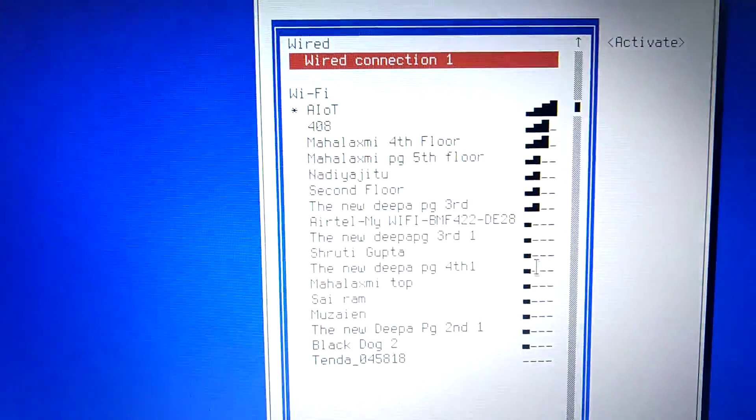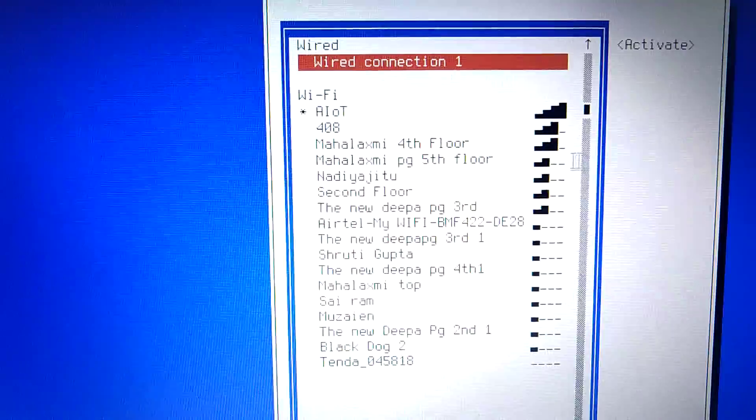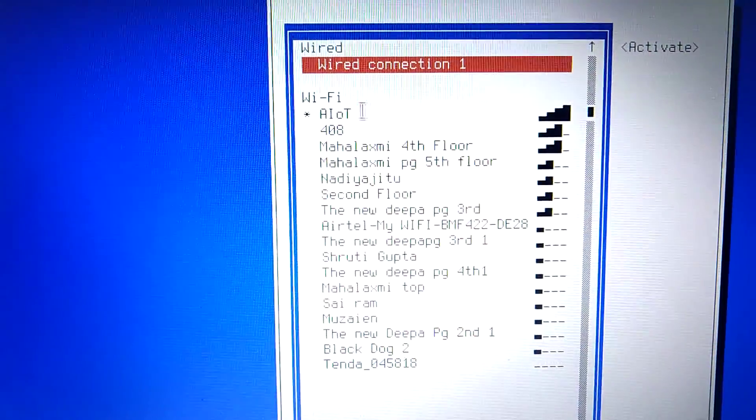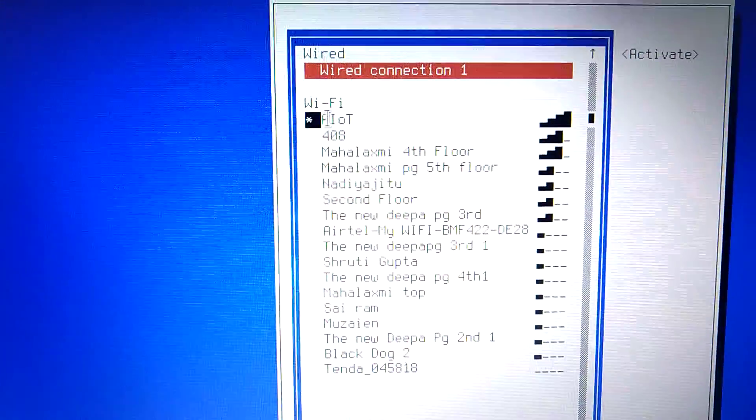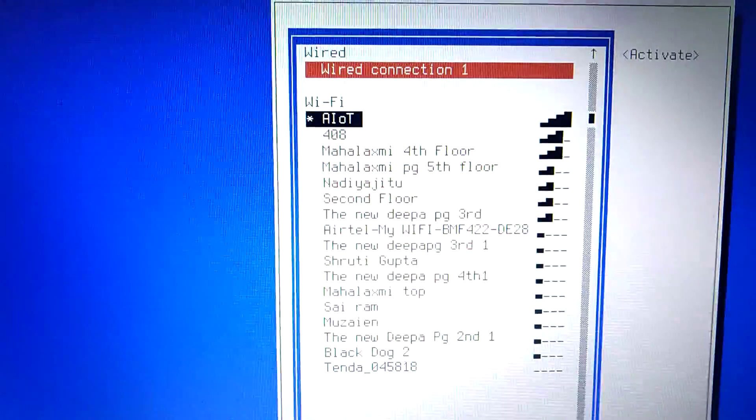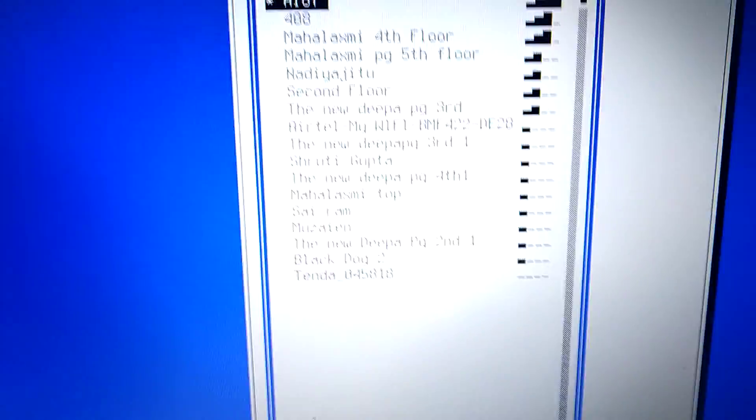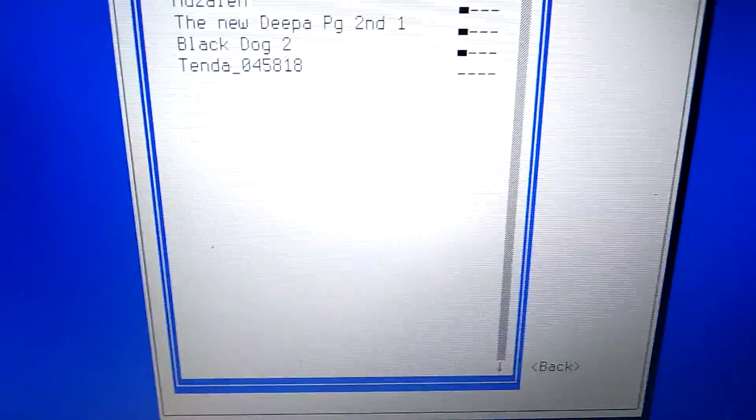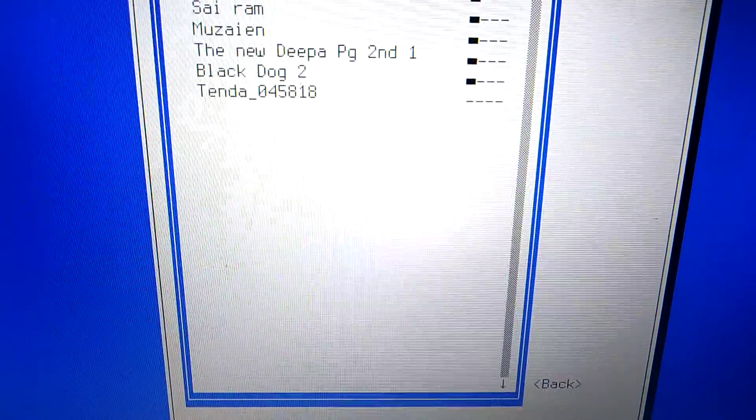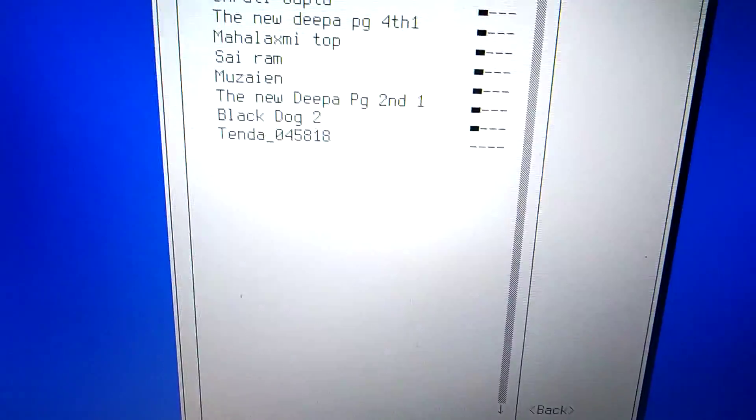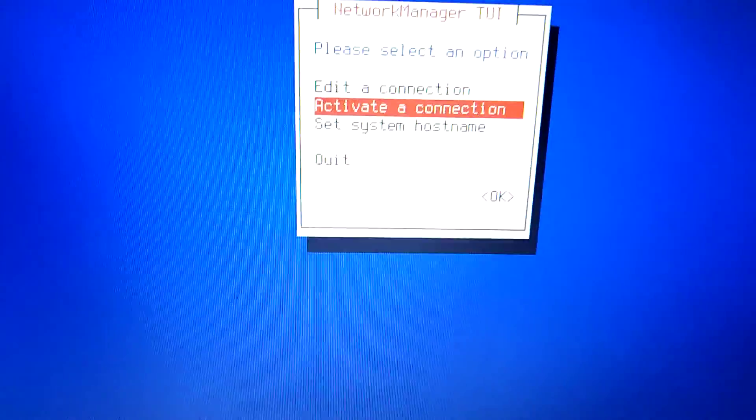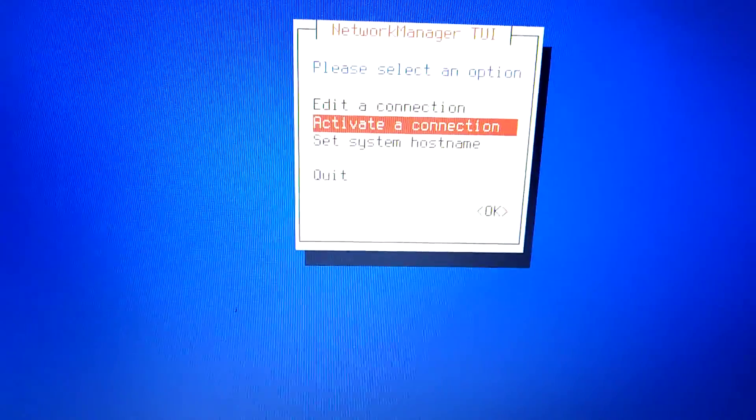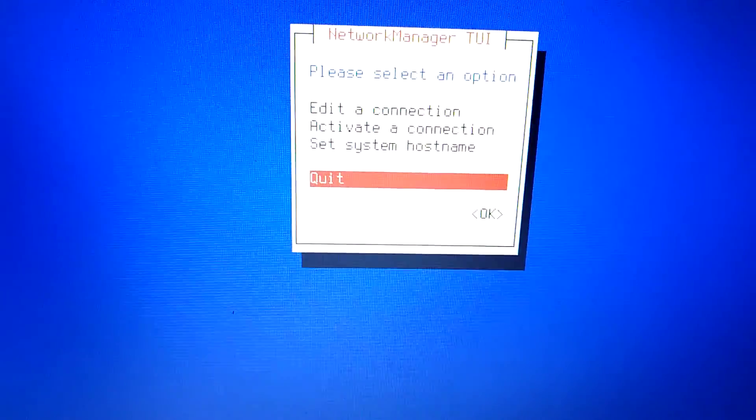Now you can see here, here the tick mark, it is connected. So now go back, back, back and quit.